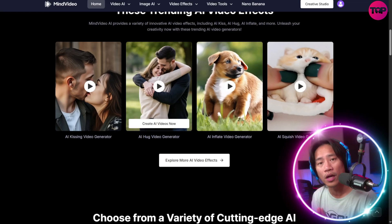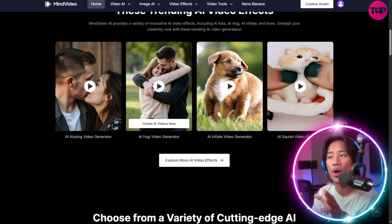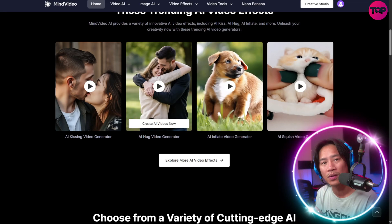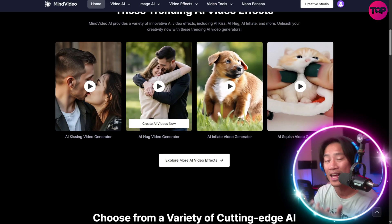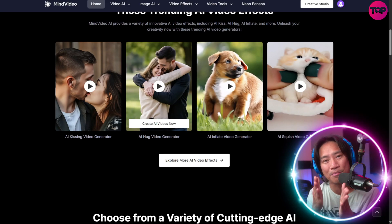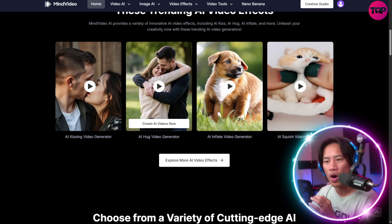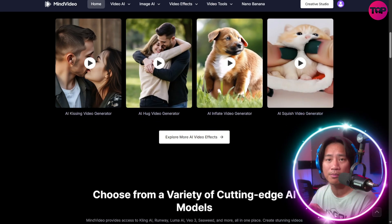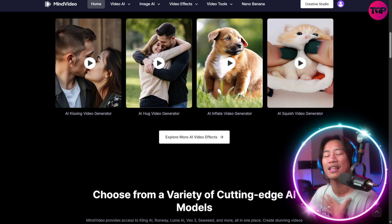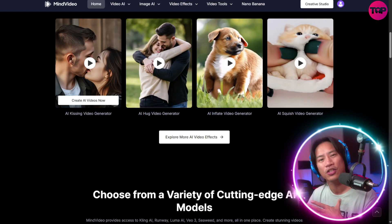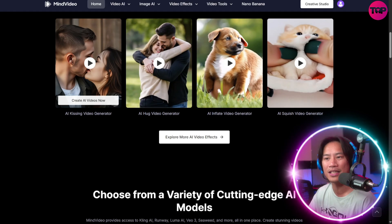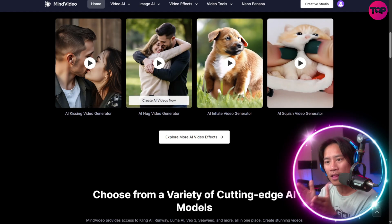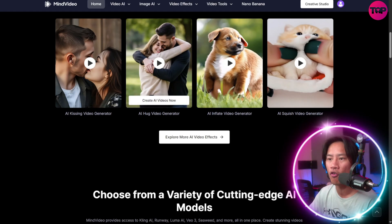I'll show you how it actually looks — we'll be creating a text-to-video in a bit, so stay with me. I just want to make sure I share the things I feel you need to know most first.